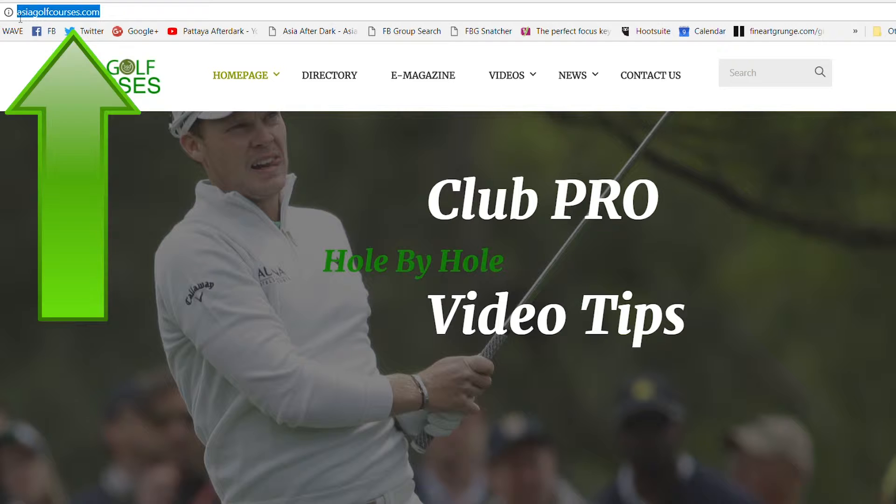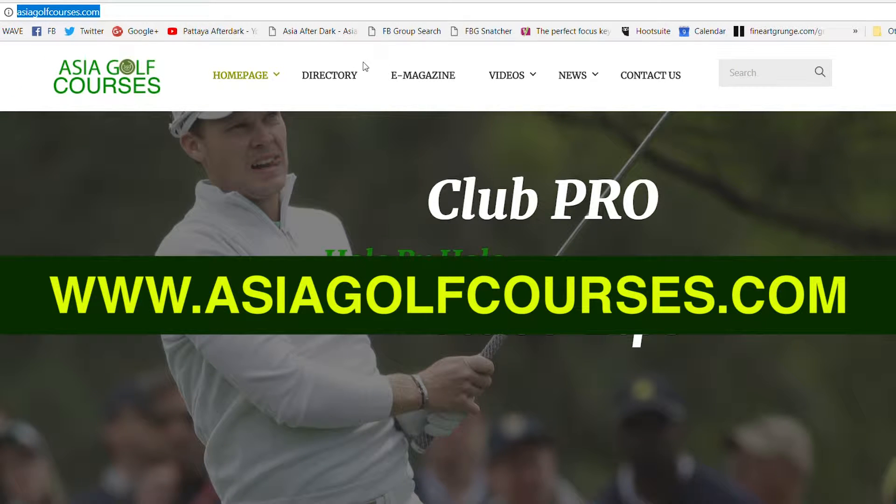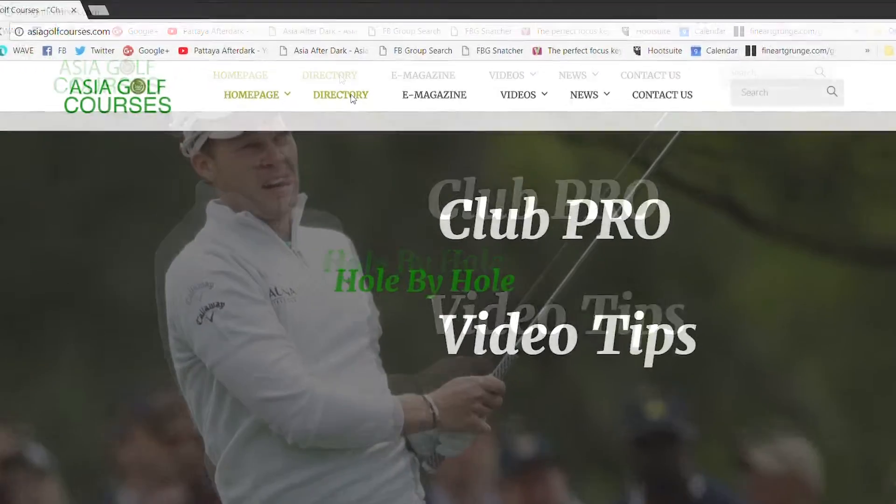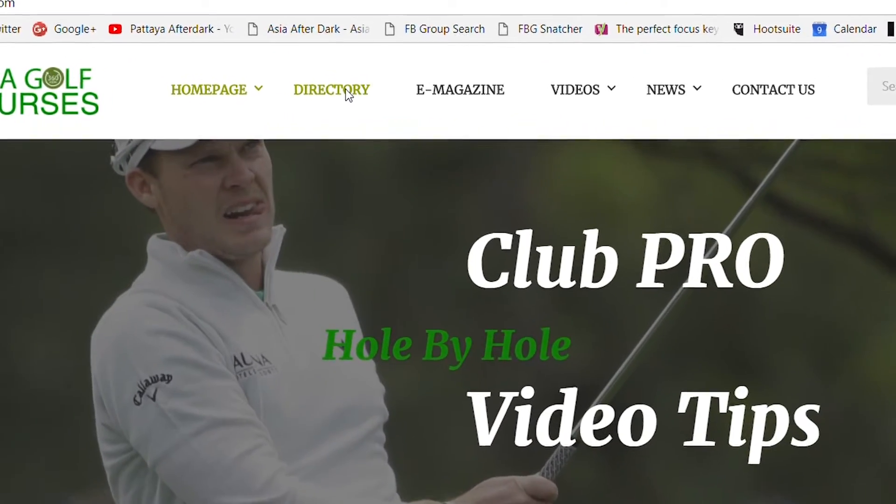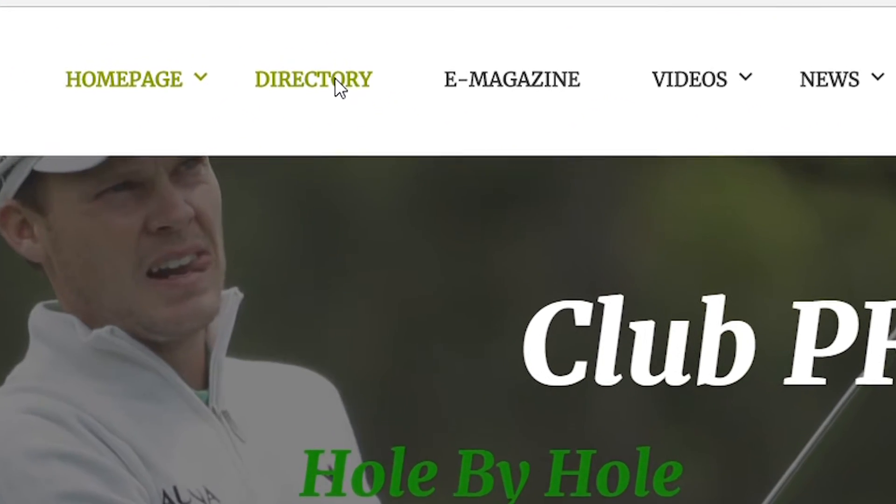First, in your web browser go to our website www.asiagolfcourses.com. On our home page you will see the tab directory.